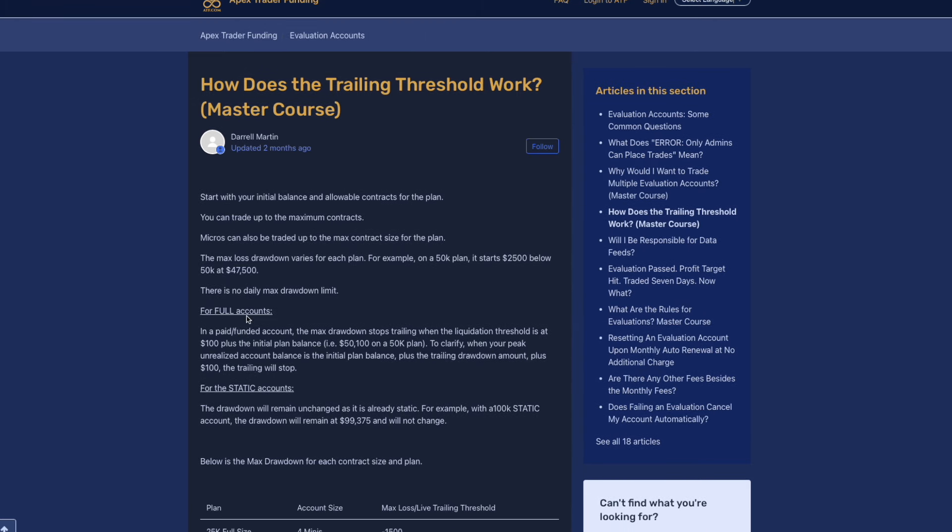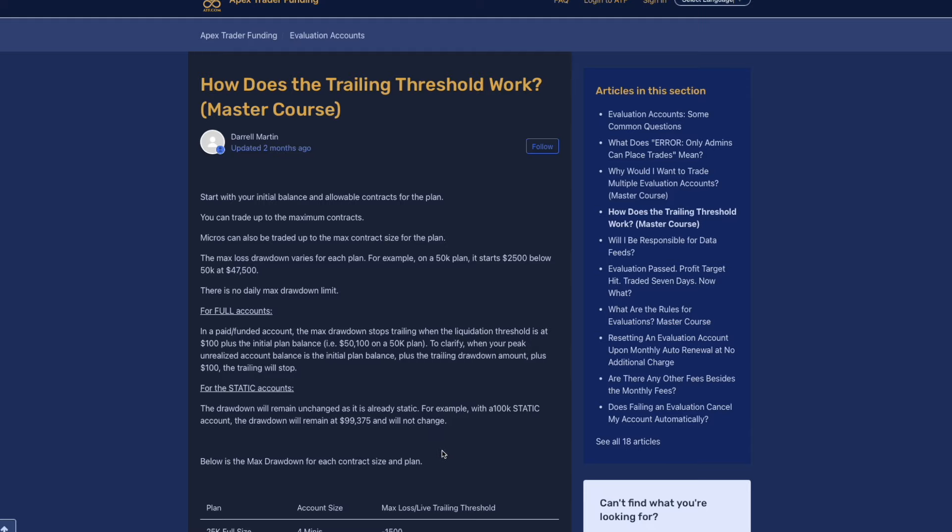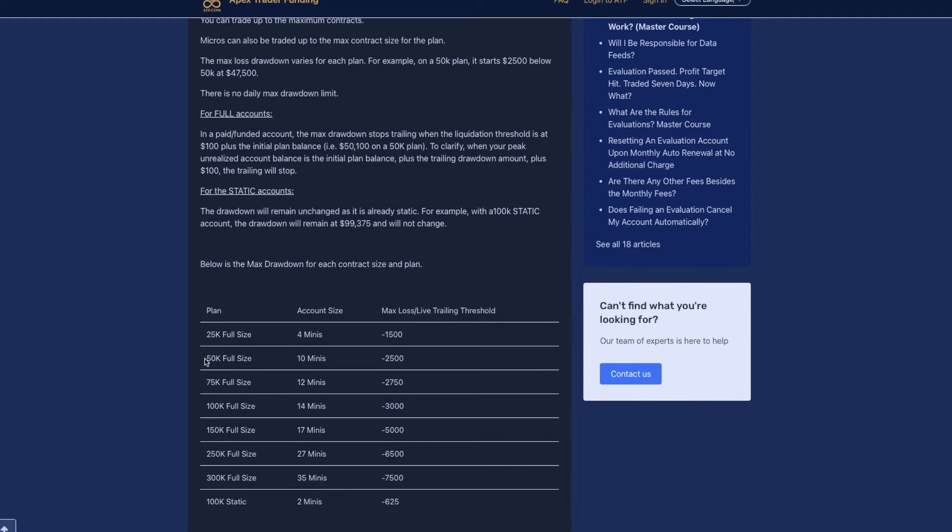This is where it actually differs. Apex offers full accounts and static accounts. Basically with a full account, you are going to have the trailing drawdown that is going to continue to trail as you go into profit. For the static accounts, the drawdown will remain unchanged as it is already static. The thing I noticed specifically with the static accounts, they do not allow you pretty much any drawdown.